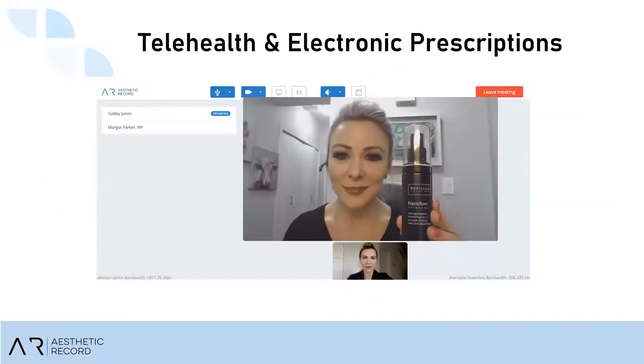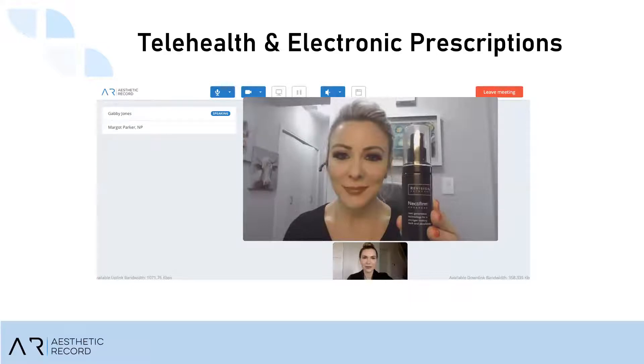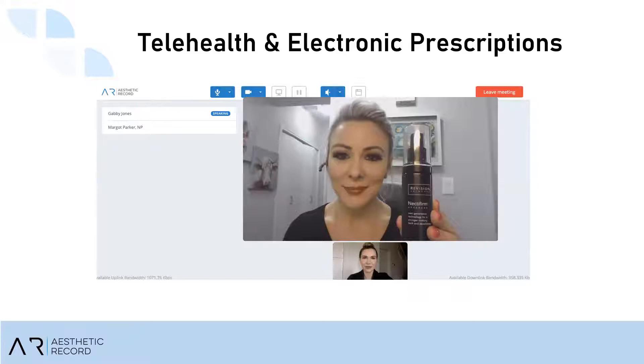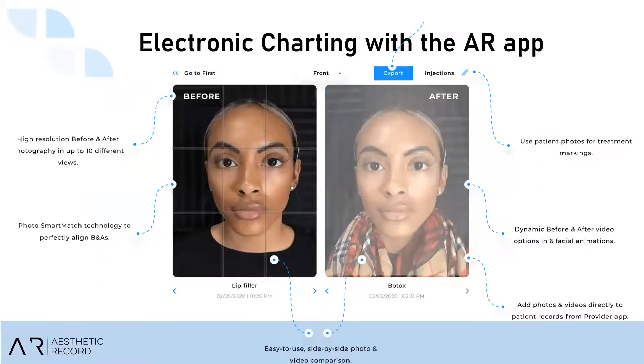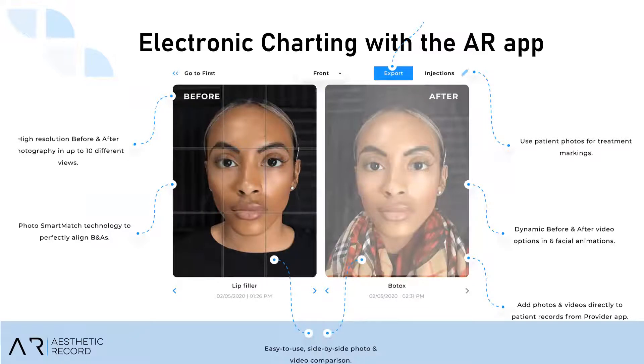Telehealth and electronic prescribing. One of my favorite features about our telehealth is that everything inside of the meeting is transcribed. And once the meeting is over, it will leave the whole entire conversation, even deciphering between speaker one and speaker two as a note in the patient's chart. And now I'm going to share my iPad screen with you and we can walk through what charting looks like.